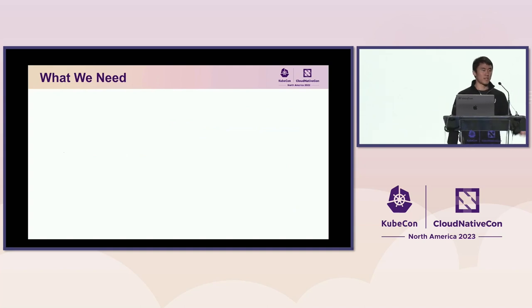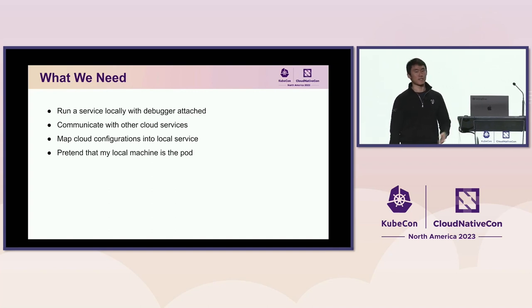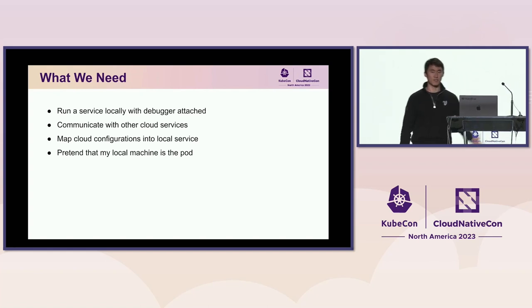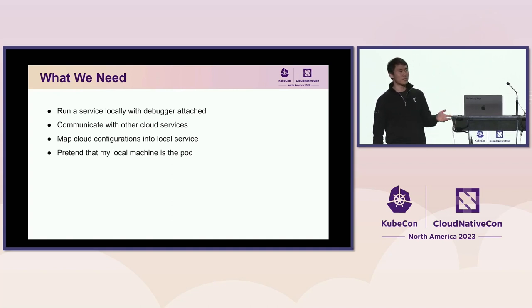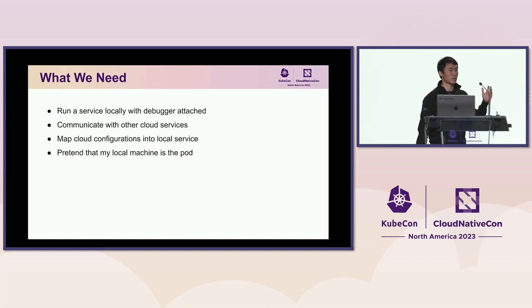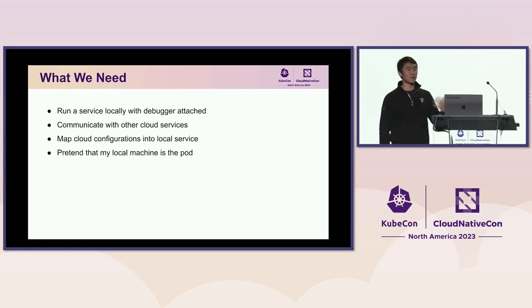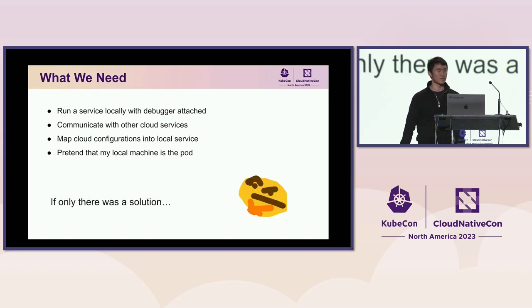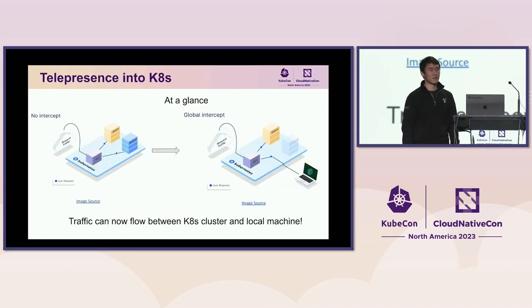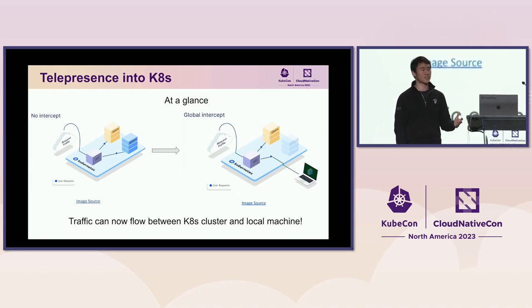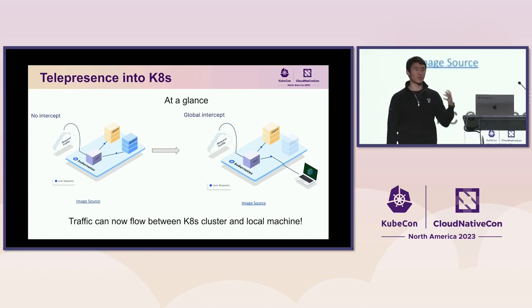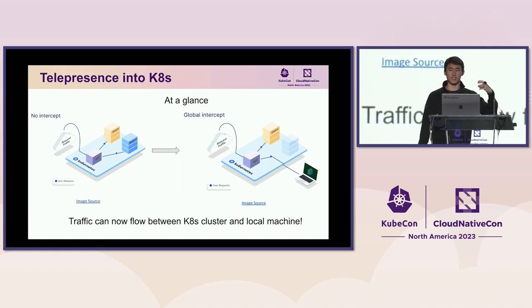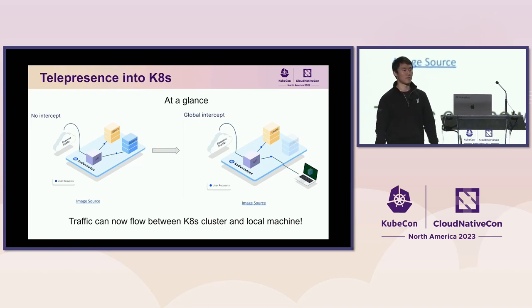So, what did we really need at the time? We wanted to run a service locally with a debugger attached. And we want the service that is running on my computer to be able to communicate with the other cloud services. This is starting to sound a lot like a VPN. And we did try that with OpenVPN to limited success. But more importantly, we wanted to make sure that we could map the cloud configurations into our local service. This includes environment variables, configuration files, secret files, so that I can pretend my local machine is the pod that's running my workload. If only there was a solution. Enter telepresence. What is telepresence? At a glance, telepresence is a service that will use the Kube API to allow a connection between your local machine into your Kubernetes cluster.